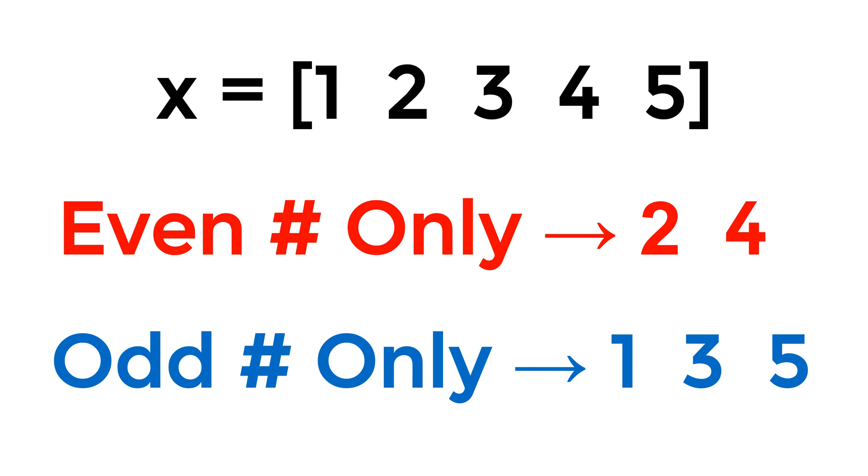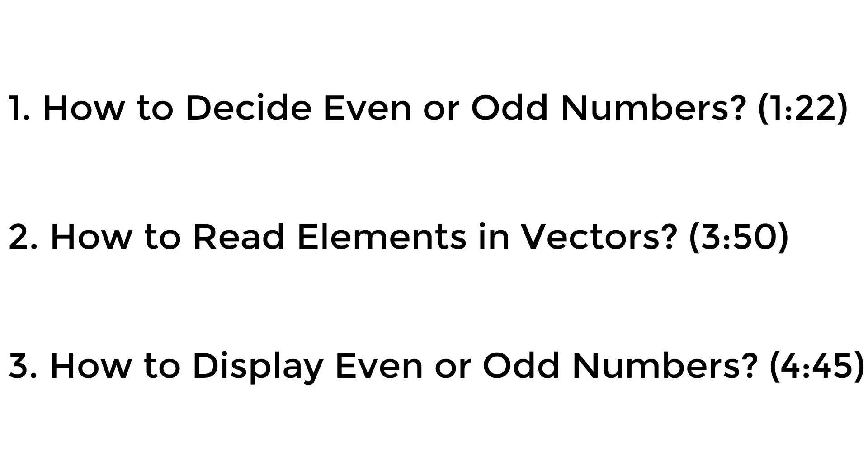One more thing, you will use the built-in function REM or MOD function to detect either even or odd numbers. I will show it to you soon. Here are the timestamps for each topic. You can directly jump to the topic that you want to learn. Without further ado, let's jump right in.